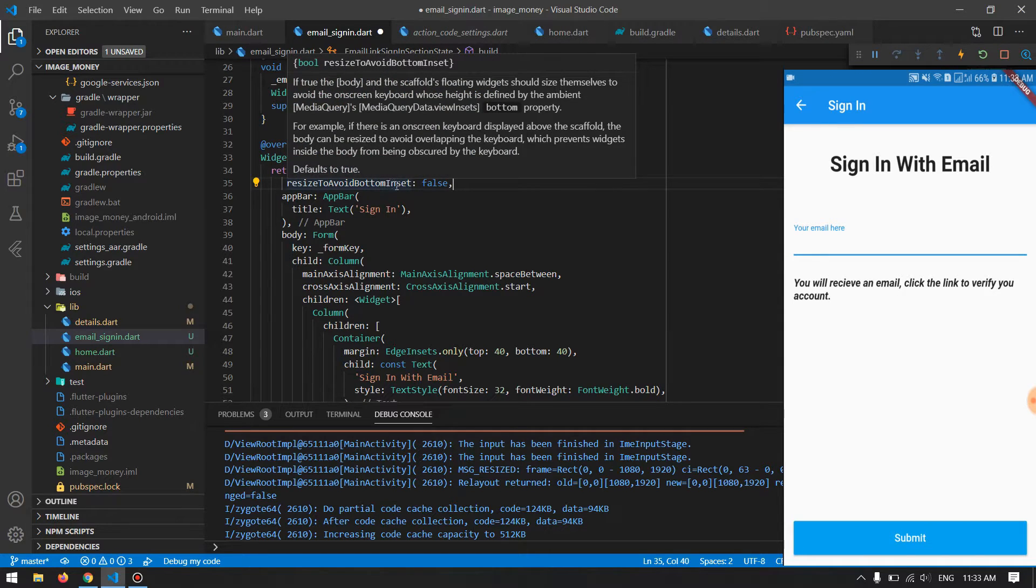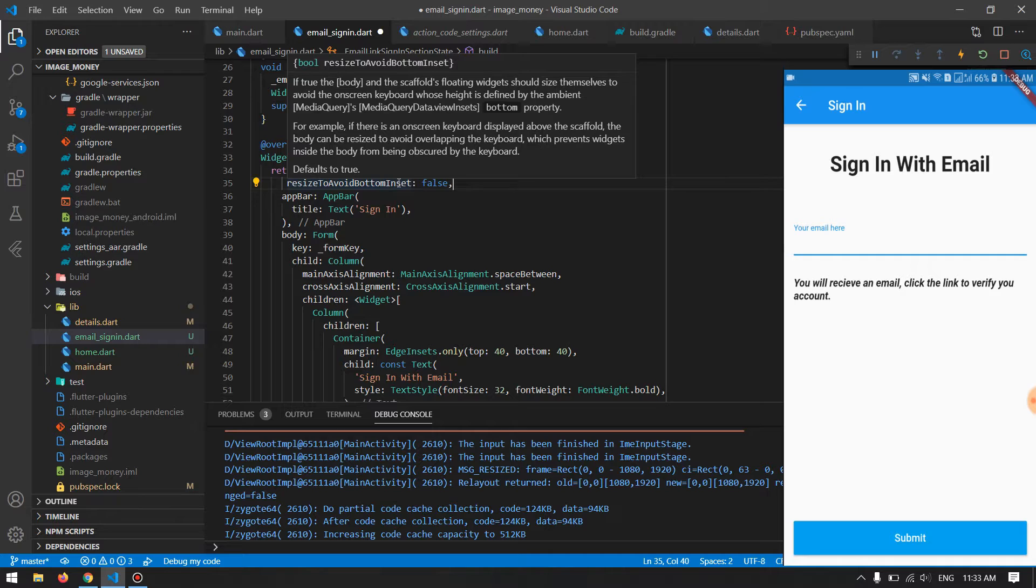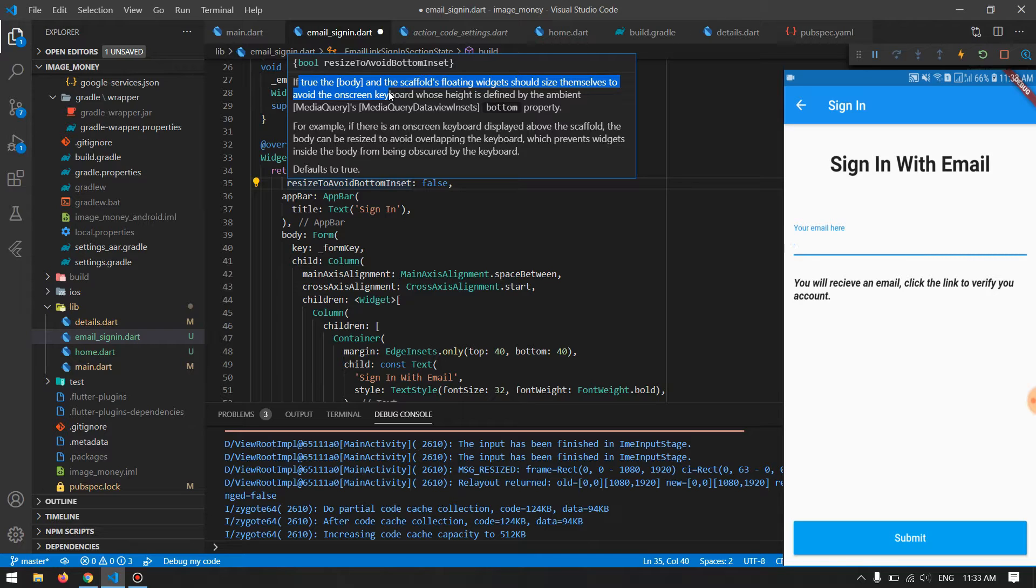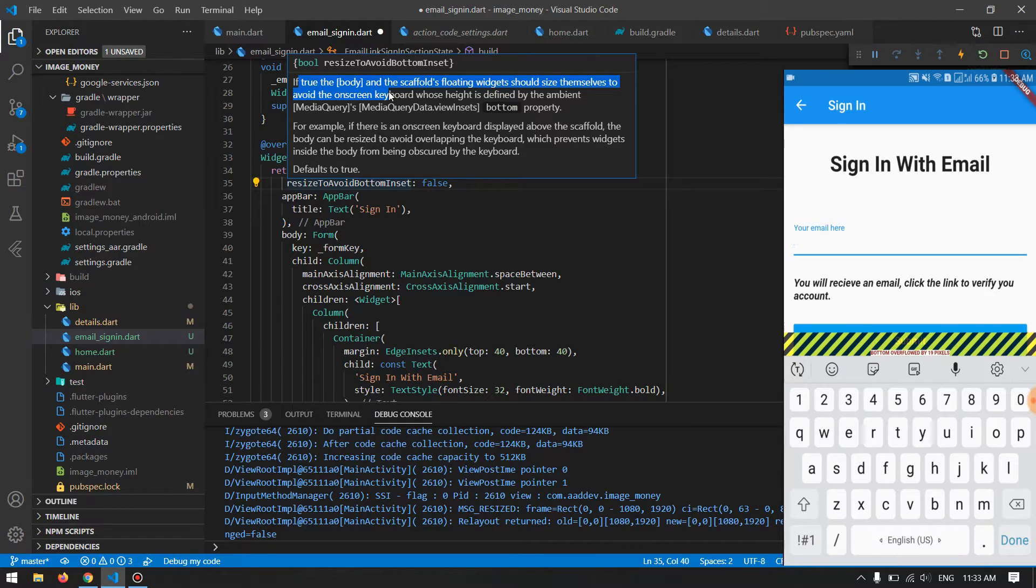The resizeToAvoidBottomInset. What this will do is, it's already written in the description, whenever you have the keyboard expanded or anything which is coming like that, it will be an overlay and it will not touch anything which is already placed under that in the design.